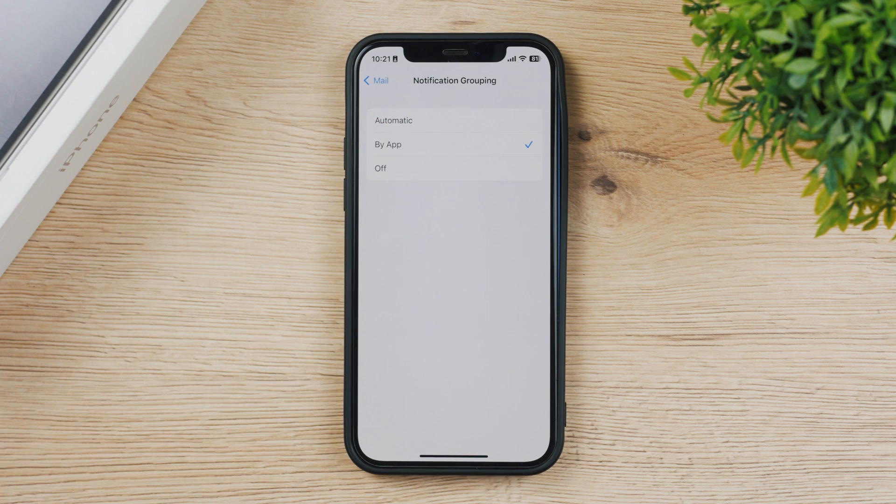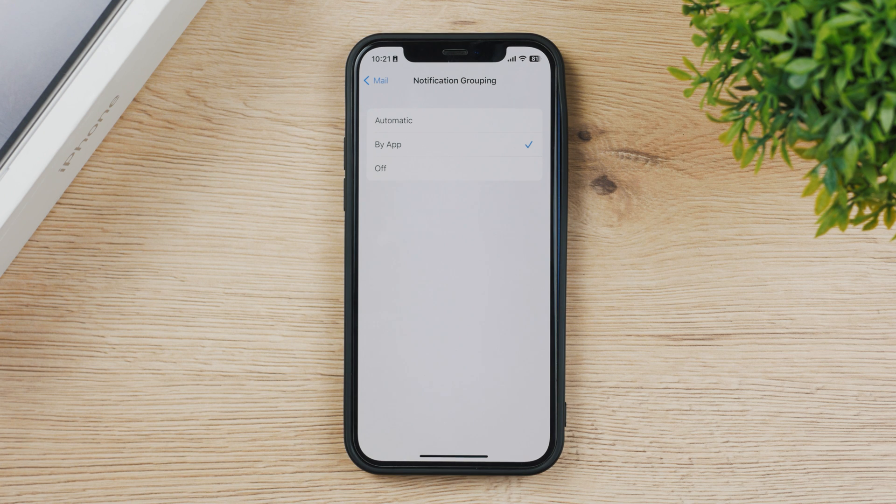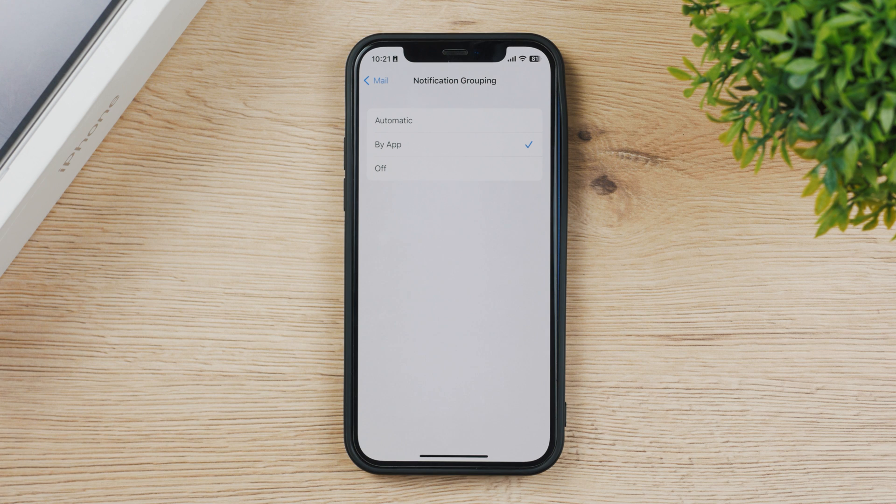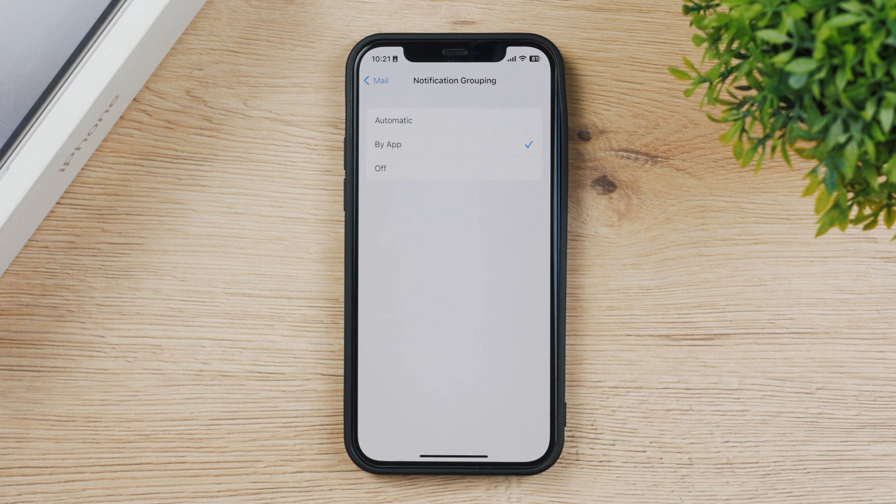If you turn it on by app it means that all of your mails from this email app are going to be grouped together. So it's going to be like a bundle on your lock screen or notification center.